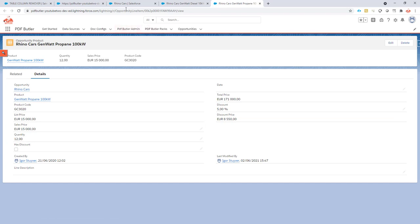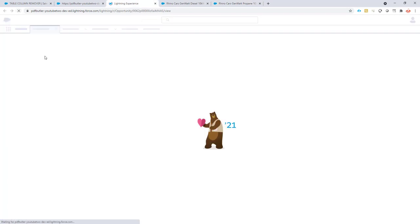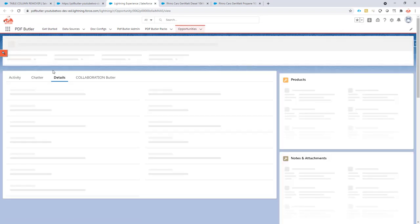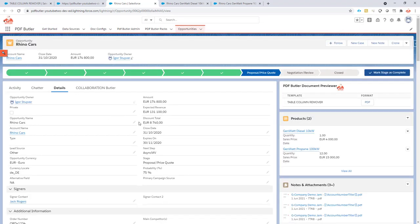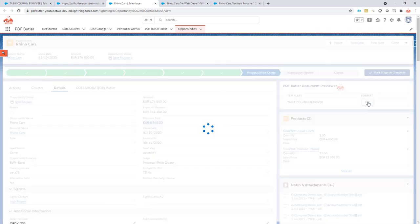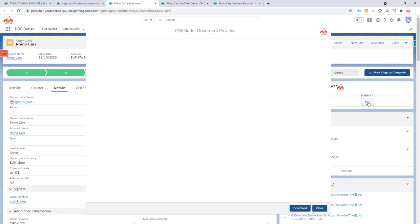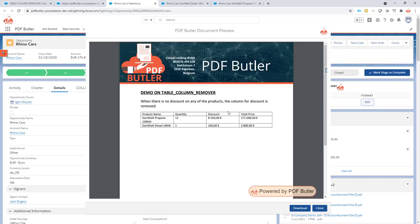Then if we refresh our opportunity, we will see that now there is a discount given. And so the discount total is clearly not zero, bigger than zero. That means that if we now generate a document, it will nicely show the discount column as we would expect. So this is how easy it is to show or hide a column in PDF Butler.